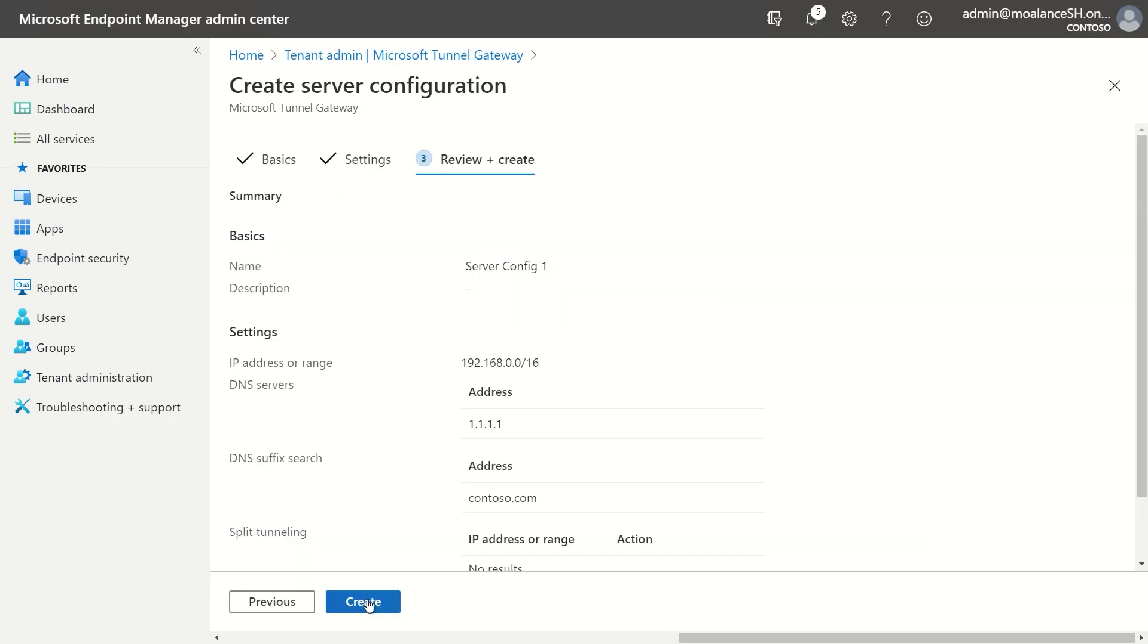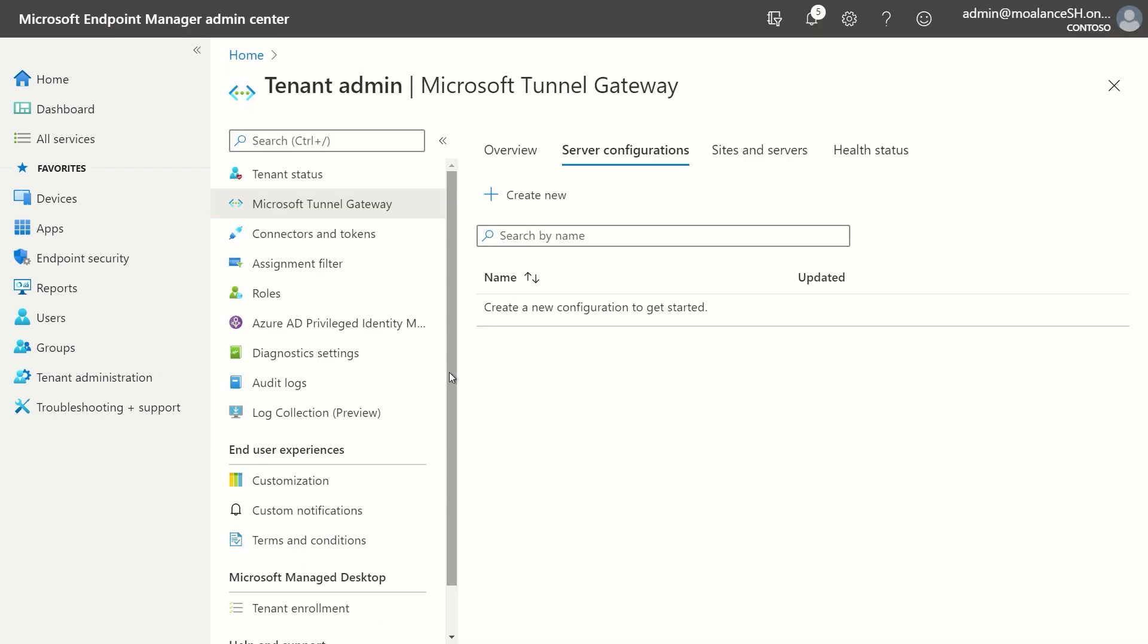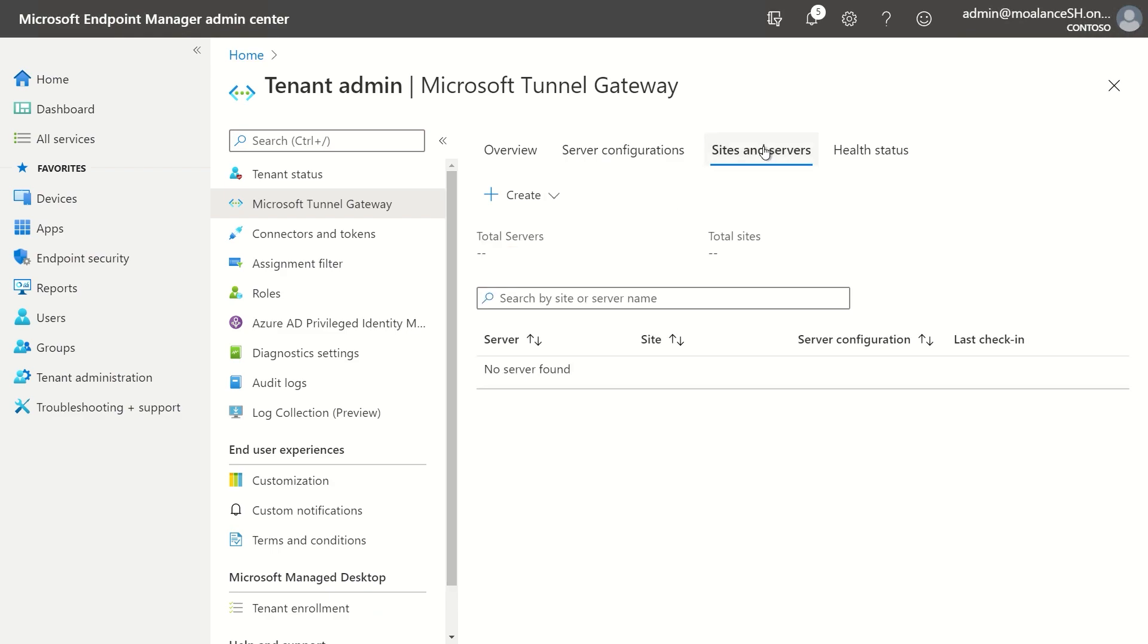So I'm going to finish creating this policy. And now I'm going to go to sites and servers.